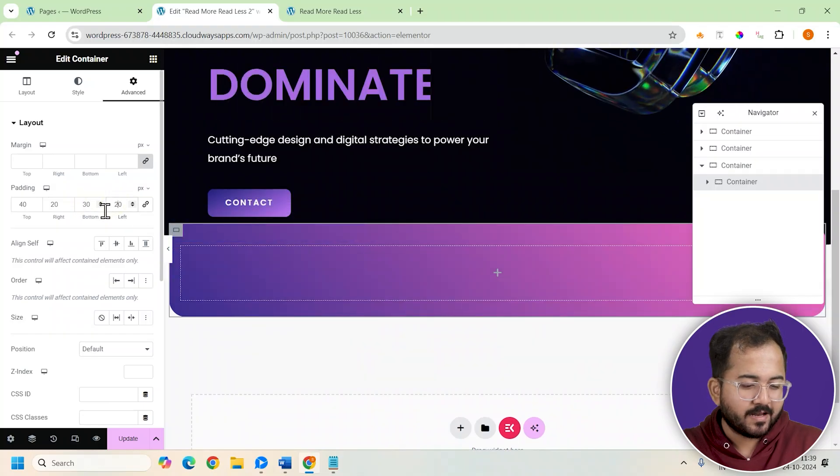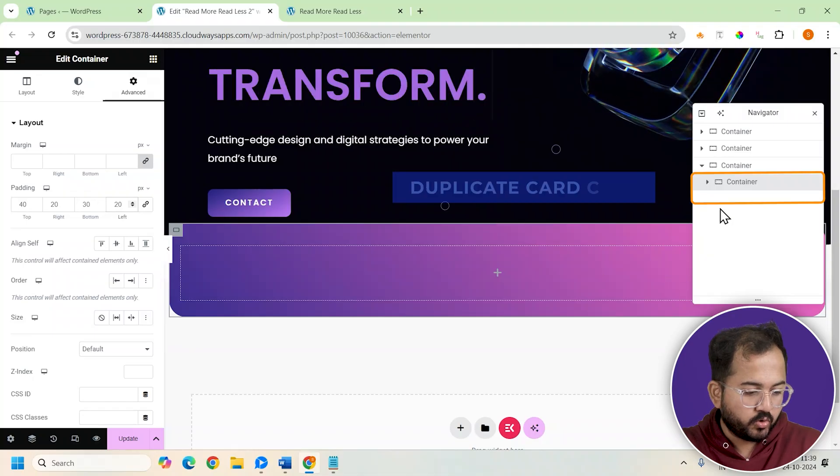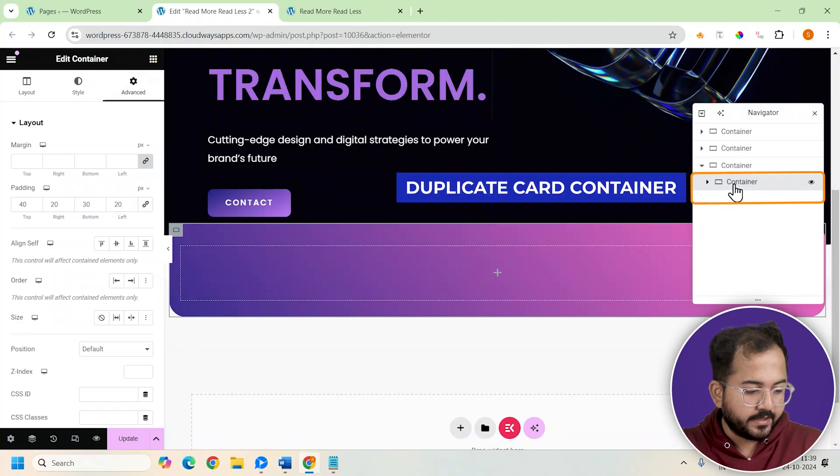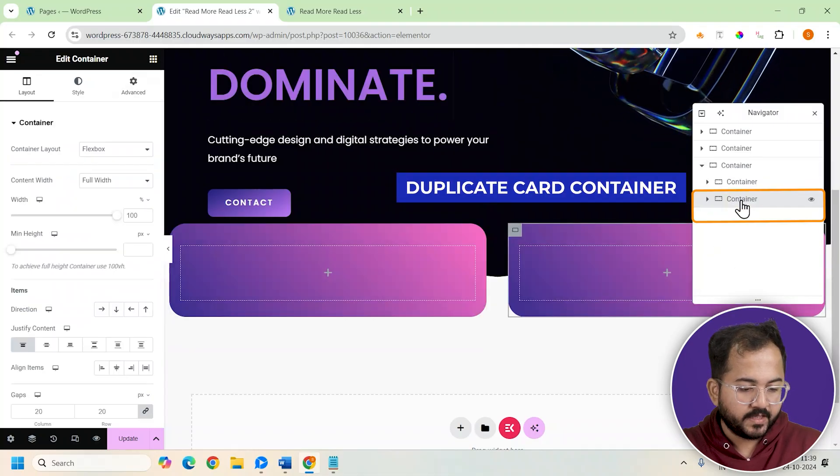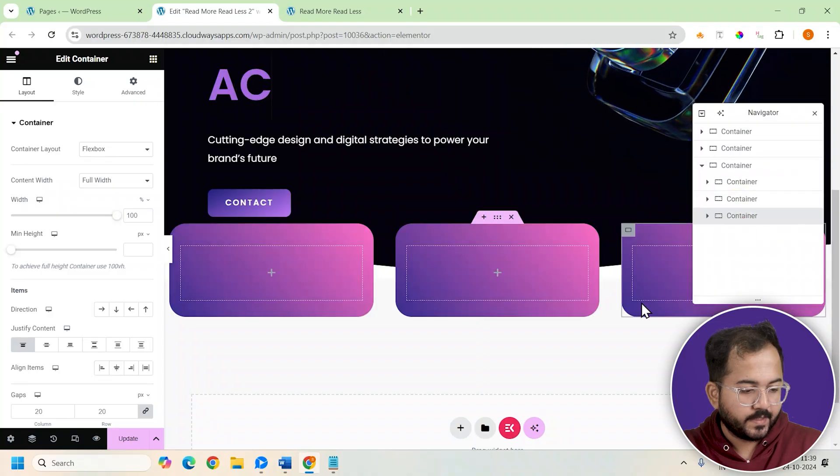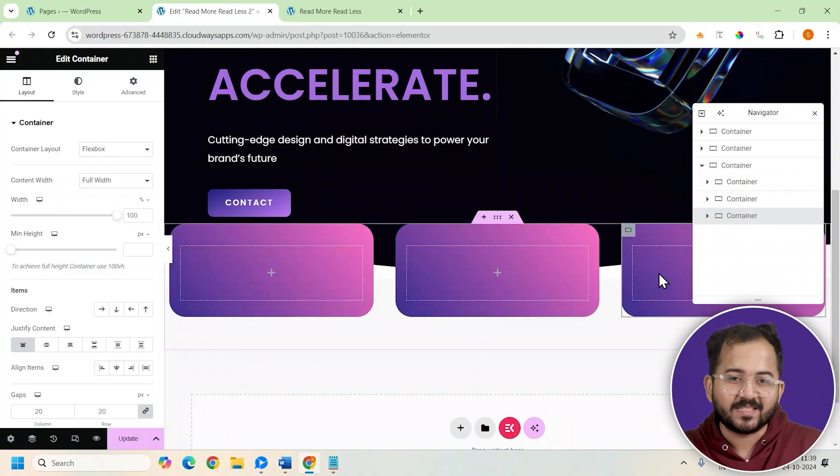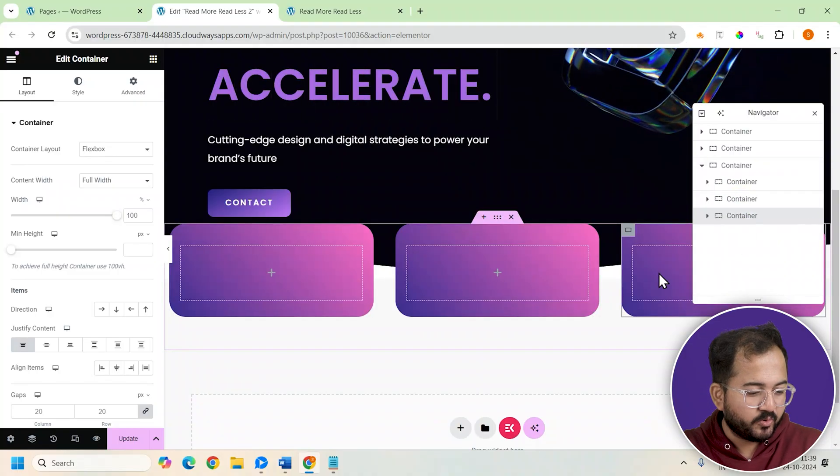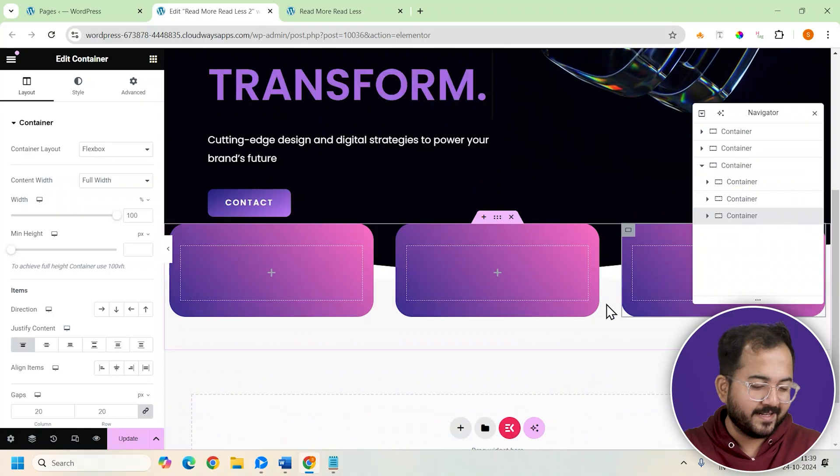A single card page doesn't work. We all know that. So we'll duplicate this container twice giving us three cards here. Now there's no points for guessing what's next. Let's quickly jump to adding content inside our cards.